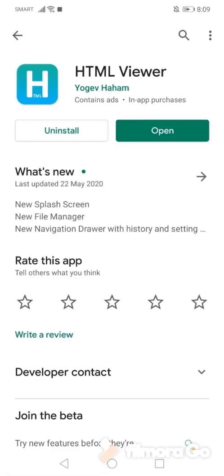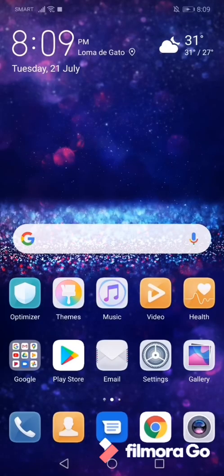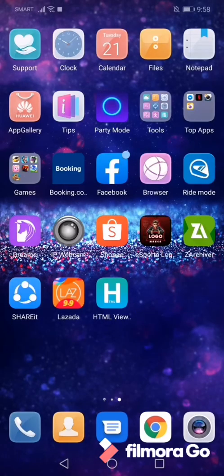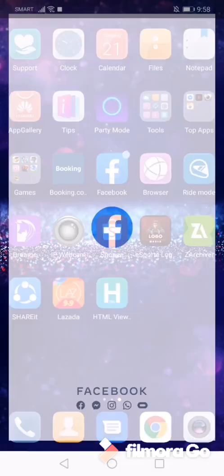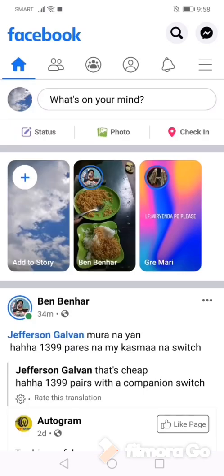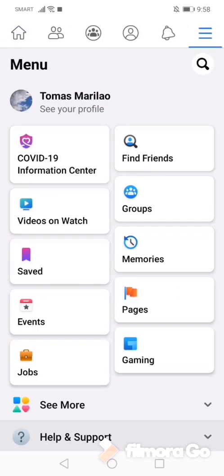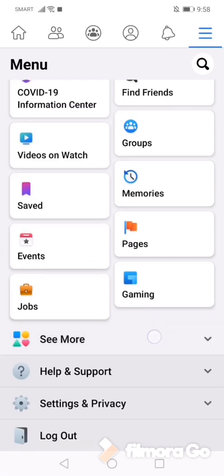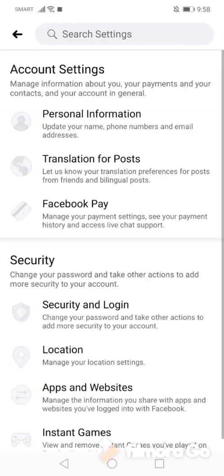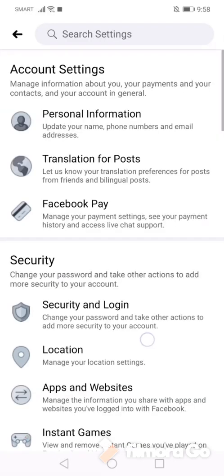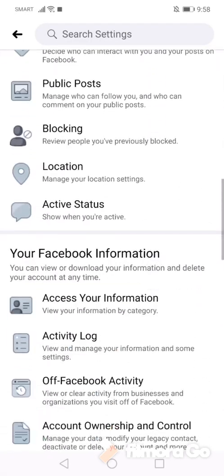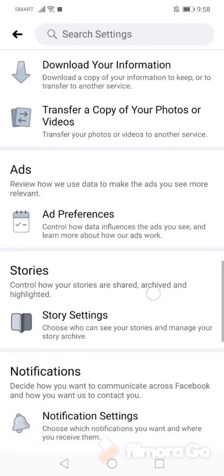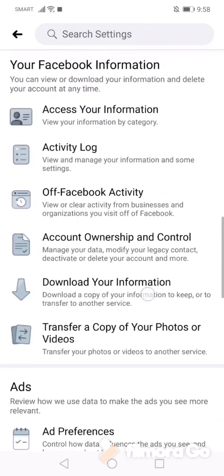Once installed, go to your Facebook page. Open your Facebook and then go to Menu, then go to Settings and Privacy, and click Settings. Now look for Download Information.